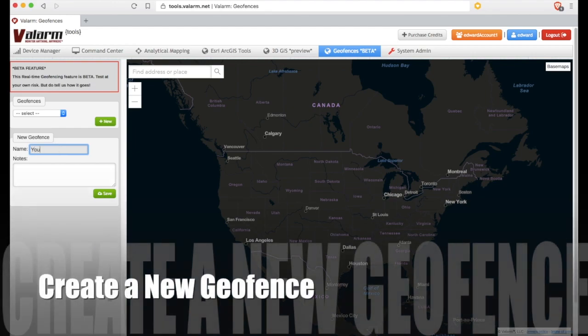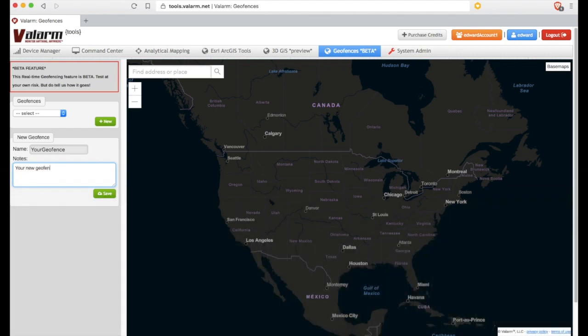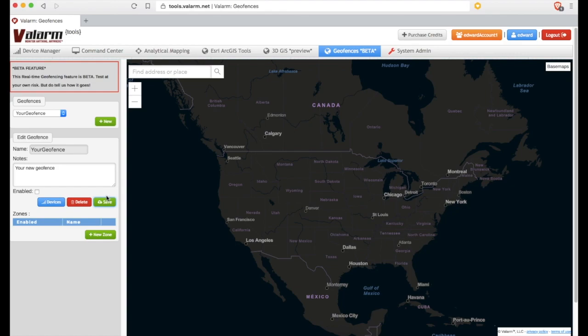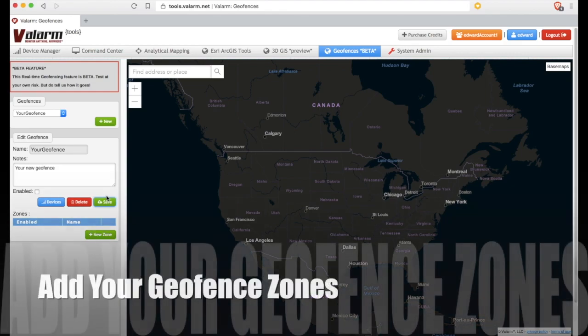Give your geofence a name and add some notes so you remember what your geo-collection is for. After you've saved your new geofence, remember to enable it and turn it on with the checkbox.